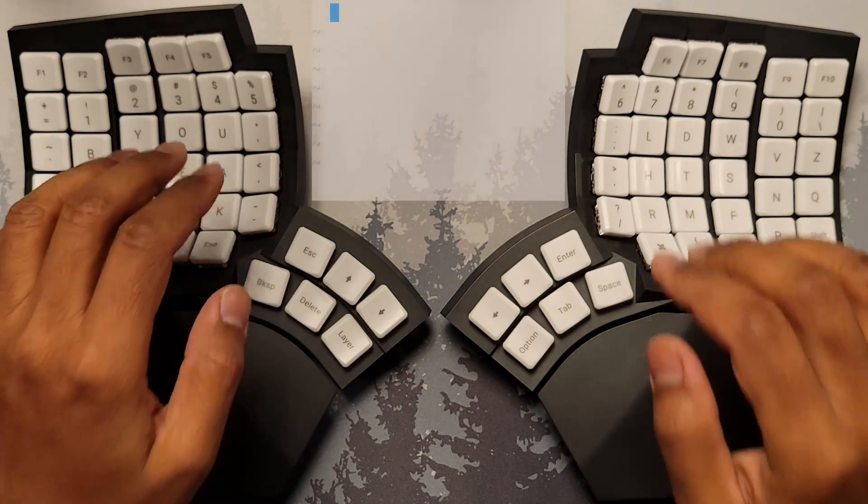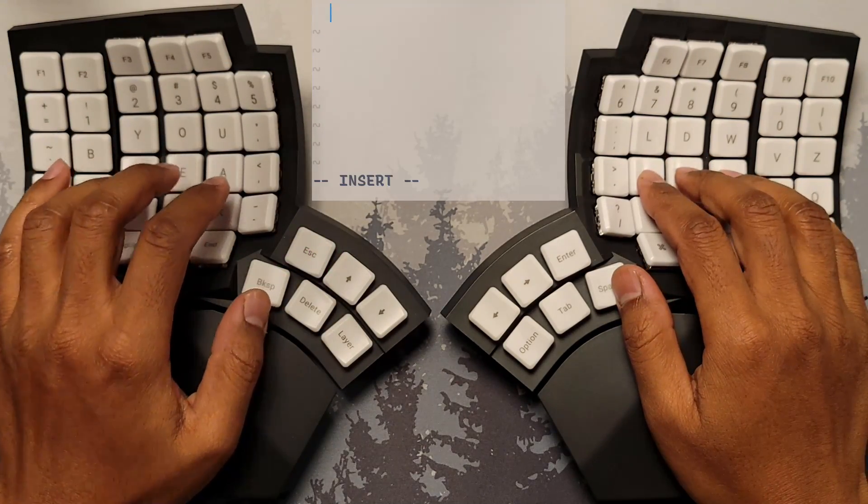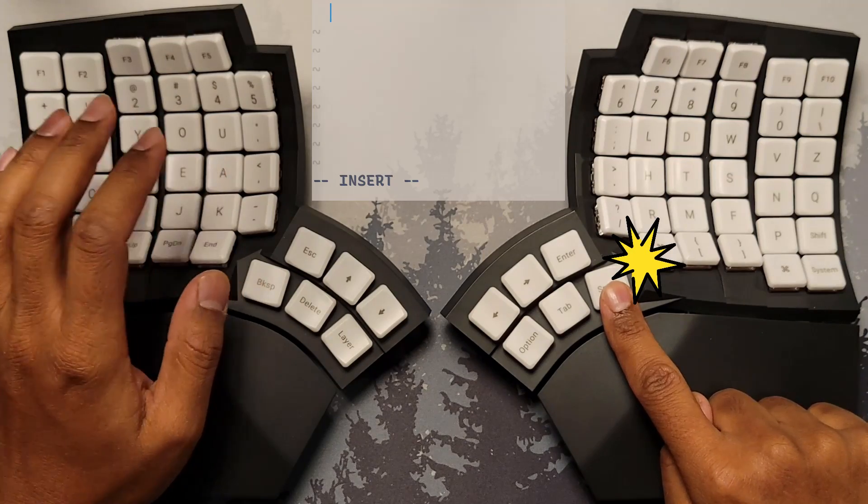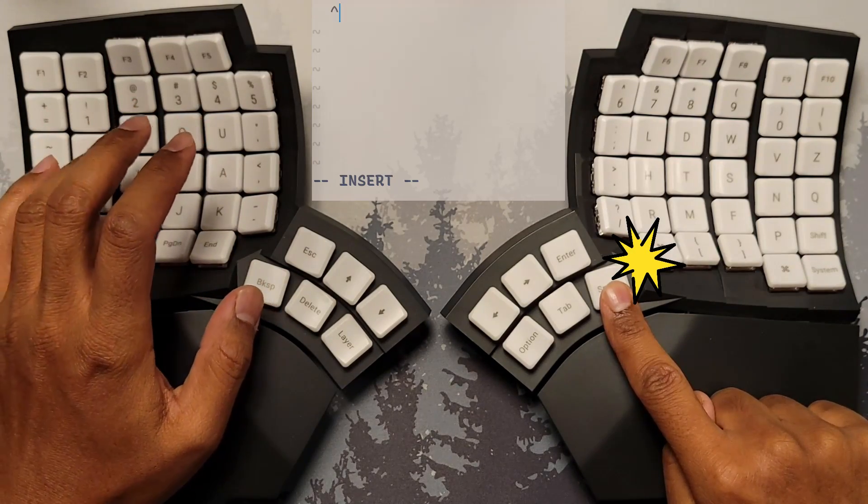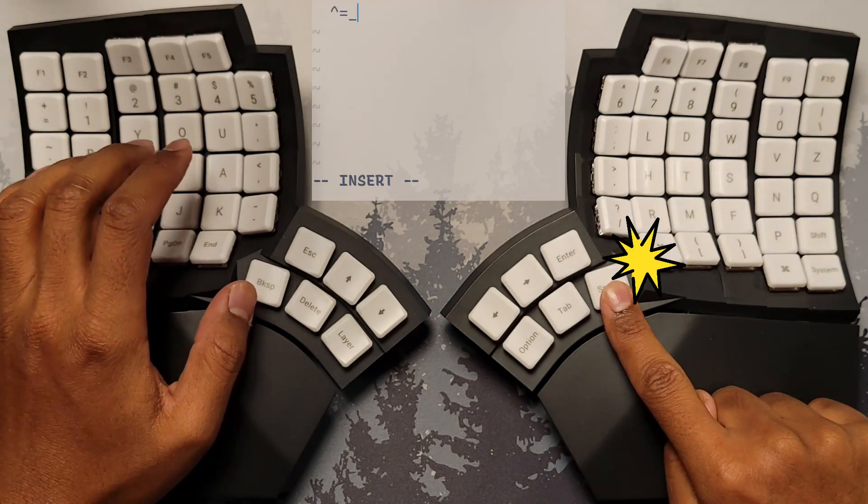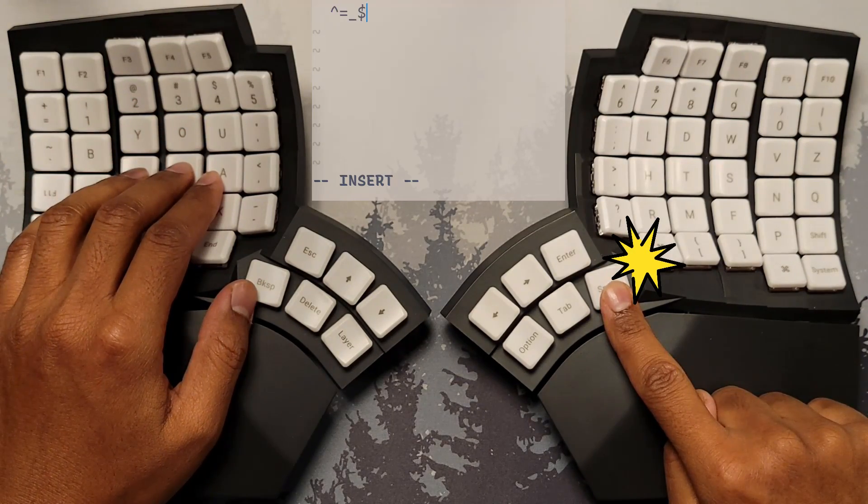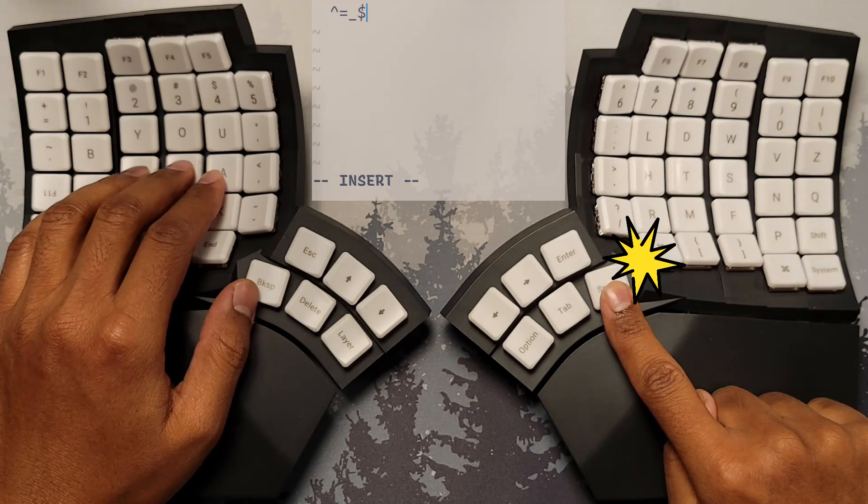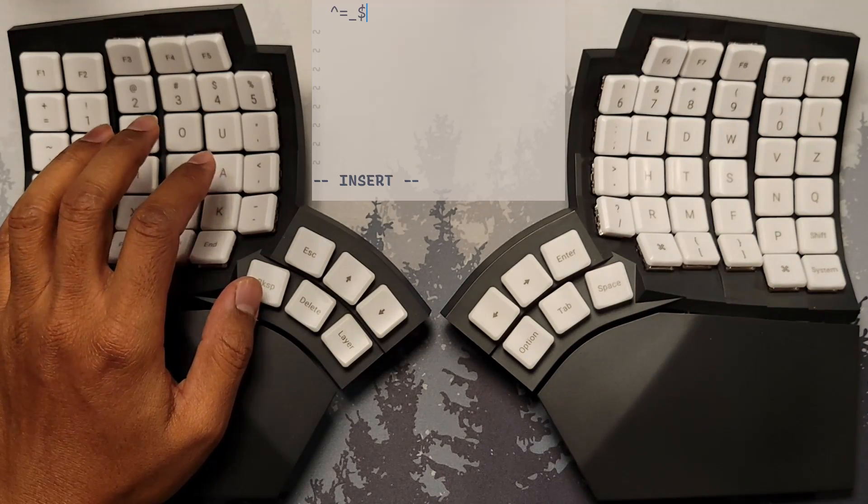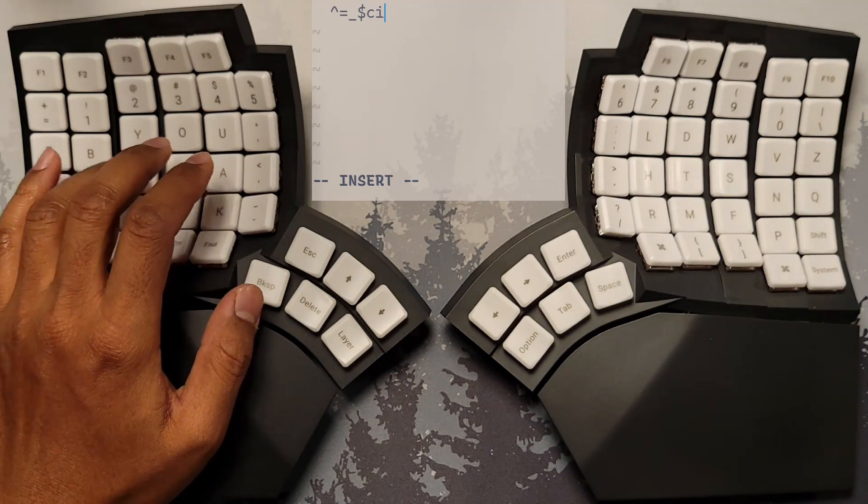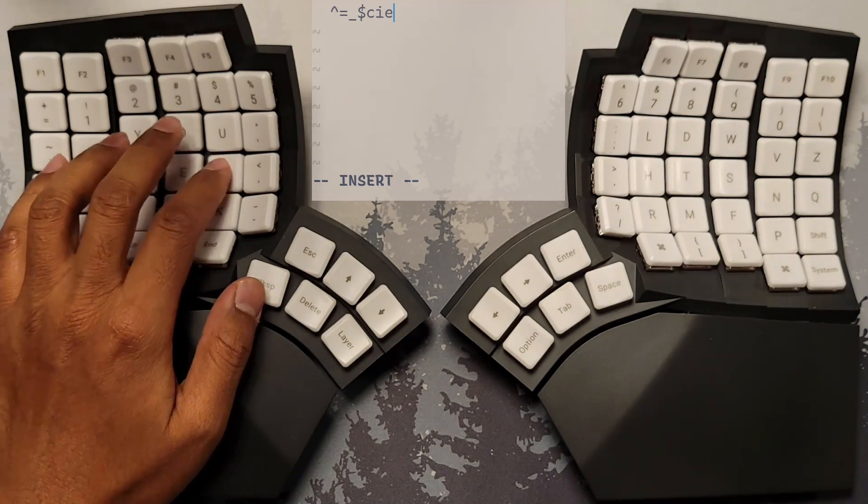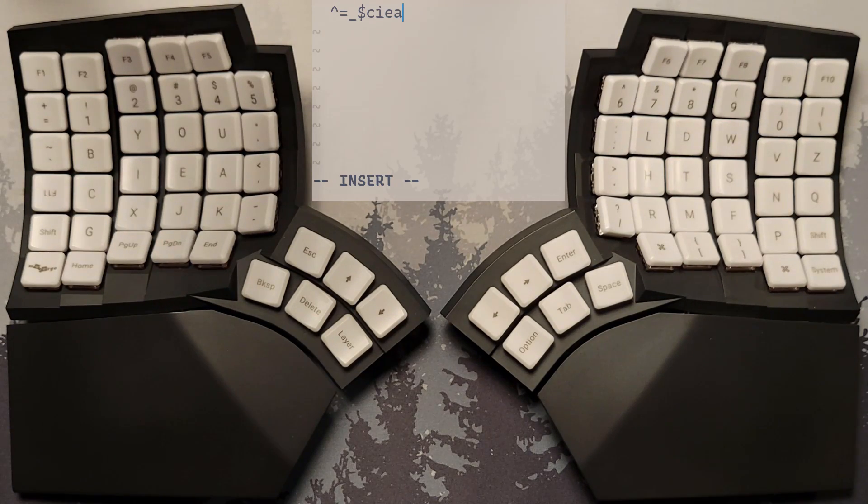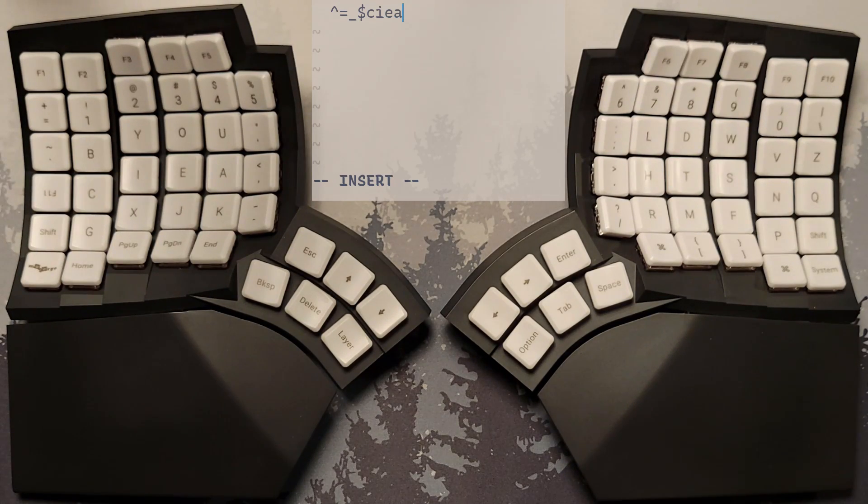For example, when I hold down the Symbol Layer key and type the left hand's home row keys, I see symbols being typed on the screen. But when I release the Layer key and type the same home row keys again, I now see letters from the base layer instead, which is what you would normally expect.